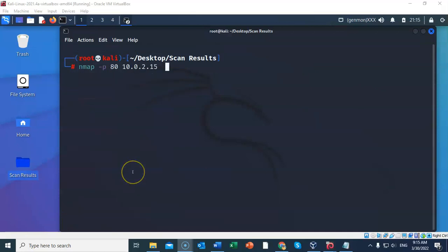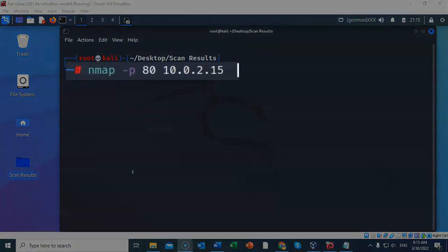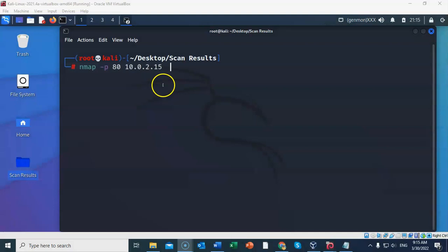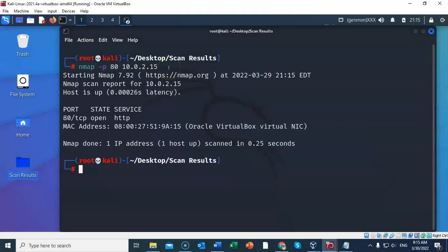We can also scan a target for a specific port that is running a specific service. In this case, I'm going to use nmap to scan the 10.0.2.15 target to see if it is running the HTTP service on port 80. Now to do this, I've typed in nmap space dash small letter p space followed by the port number. I'm going to go ahead and hit enter. And it comes back and it tells me that port 80 is open.